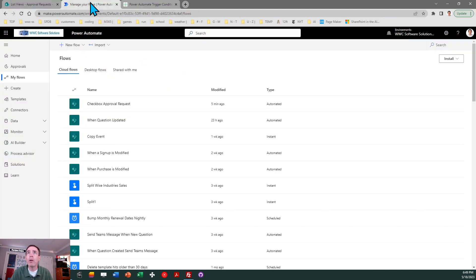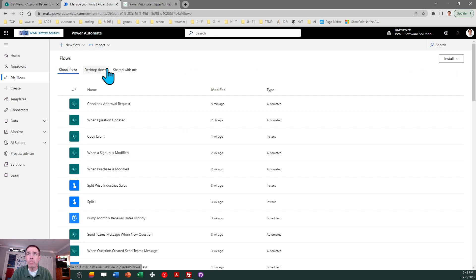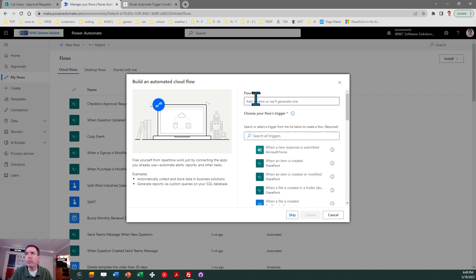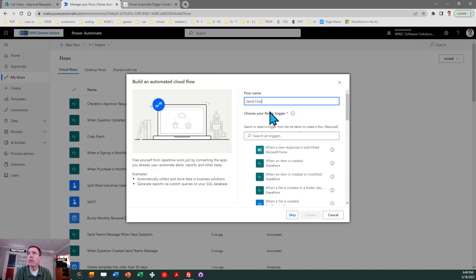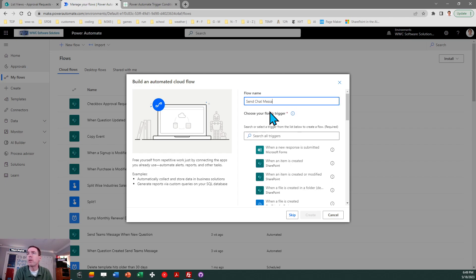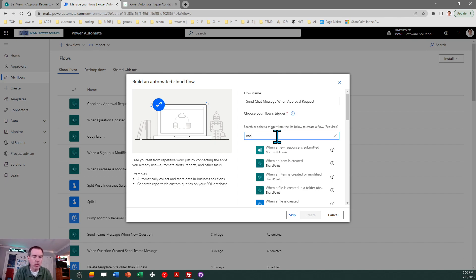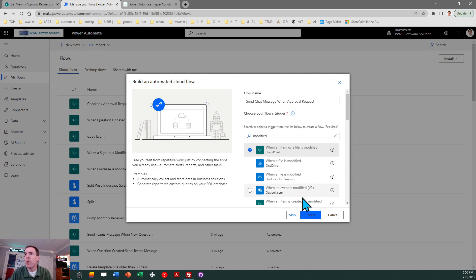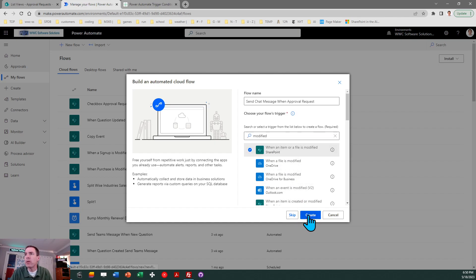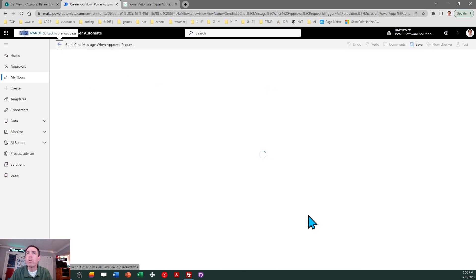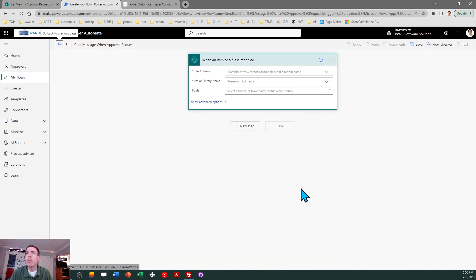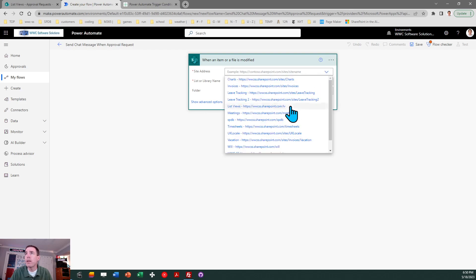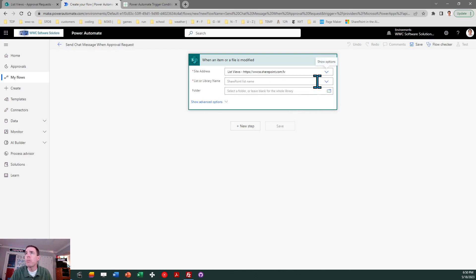So we're going to go ahead and create a new flow. I'll just click new flow. This will be an automated cloud flow and I'm going to call this send chat message when approval request. And then what we're interested in is when the item is modified. When an item or file is modified, that's the type of flow that we're going to do.